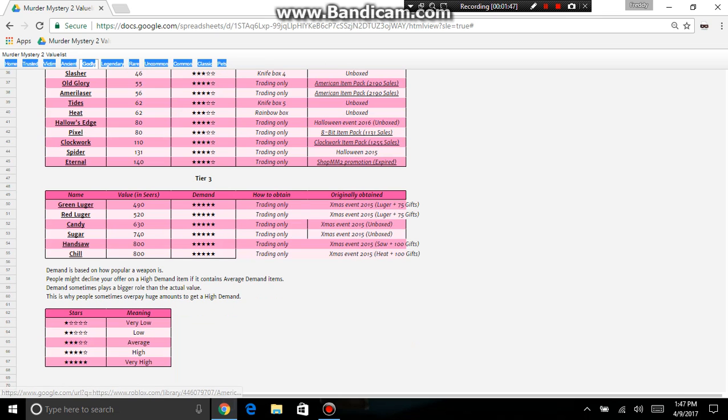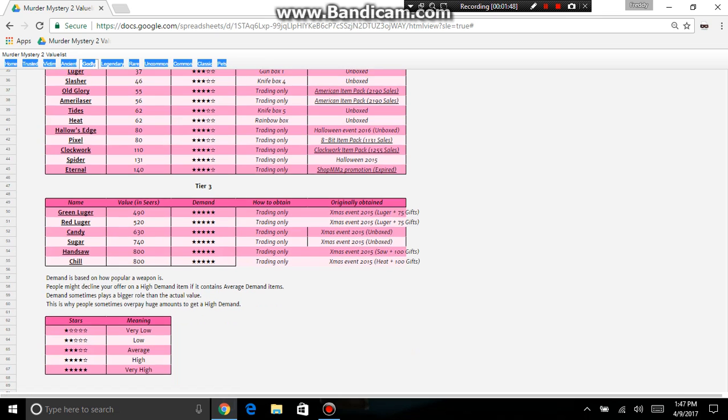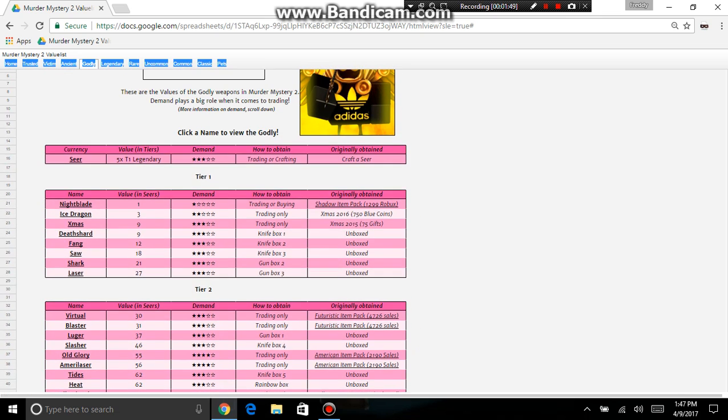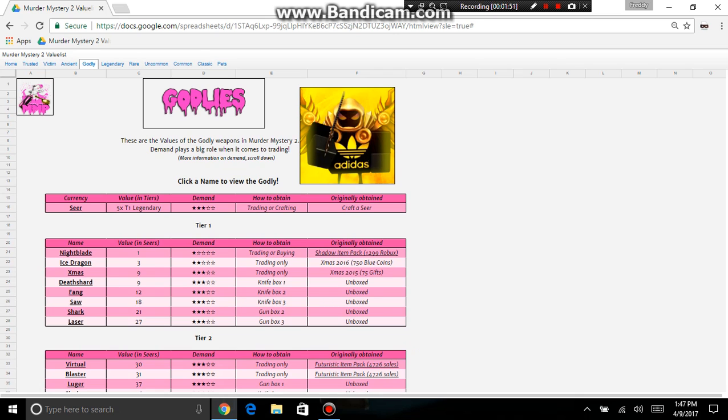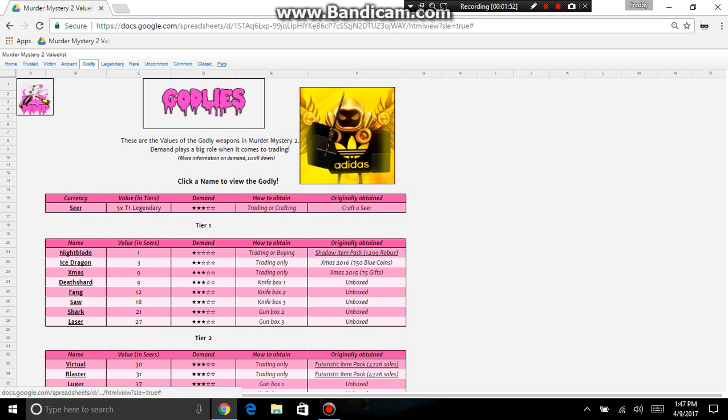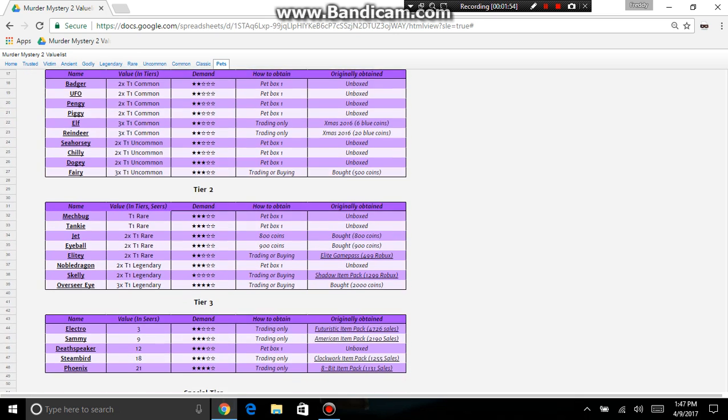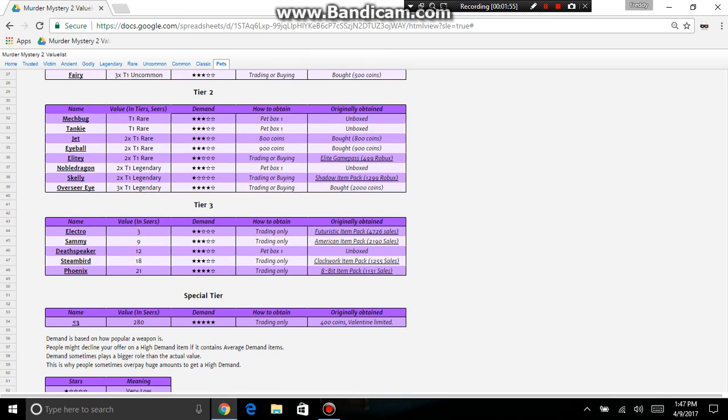Now these will be updated at least once a month. And now it's pets. The most expensive pet is a heart pet. 400 coins, valentine limited. Value in sears is 280, and it raises every single time.